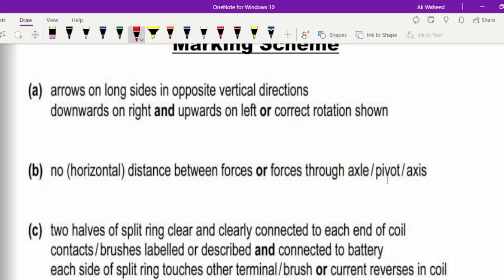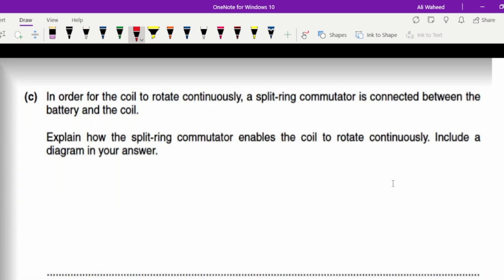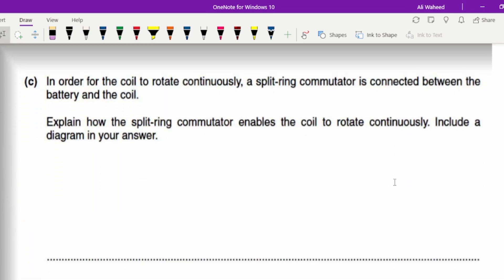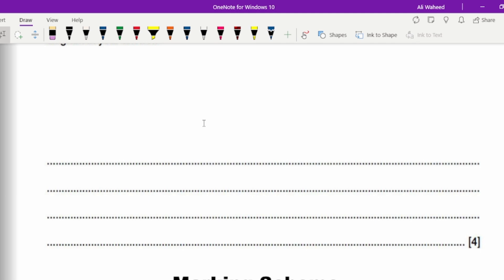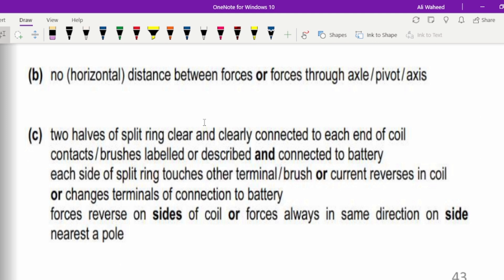In order for the coil to rotate continuously, a split ring commutator is connected between the battery and the coil — this is what we studied when discussing the construction and components of the DC motor. The question asks us to explain how the split ring commutator enables the coil to rotate continuously, and to include a diagram in the answer. This part is worth four marks.